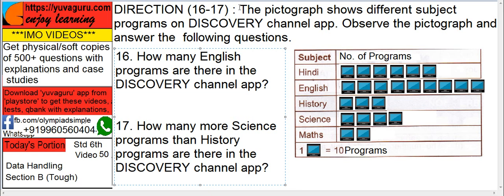Questions 16 and 17: a pictograph is given and we have to look at it to answer the questions. One television set or tab shown equals 10 programs — it shows the number of subject programs on the Discovery Channel app. So one tab equals 10 programs. The question is: how many English programs are there on the Discovery Channel app?